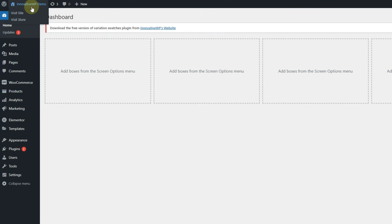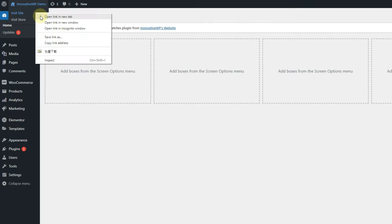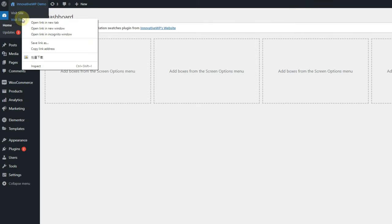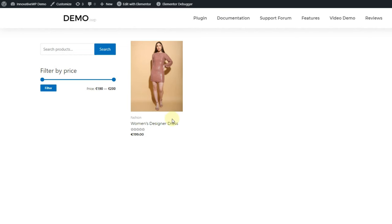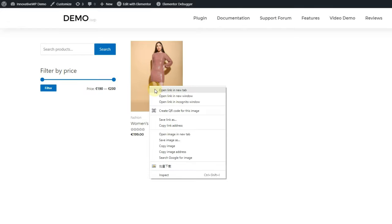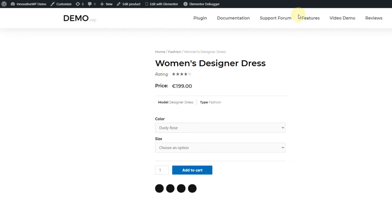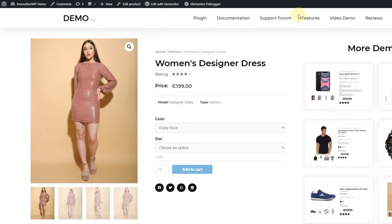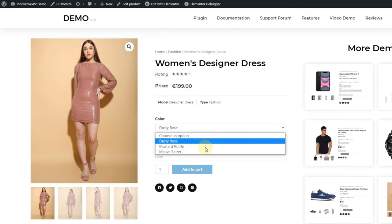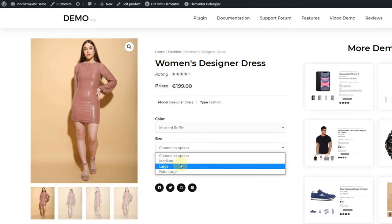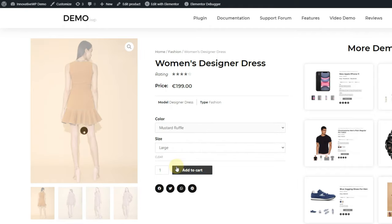Welcome to Innovative WordPress. Today we are going to see how to create variation swatches for your WooCommerce store built with Elementor. Elementor is a WordPress website builder and you can make e-commerce sites using Elementor with WooCommerce. As you can see on the screen, Elementor allows you to create these types of pages with WooCommerce.